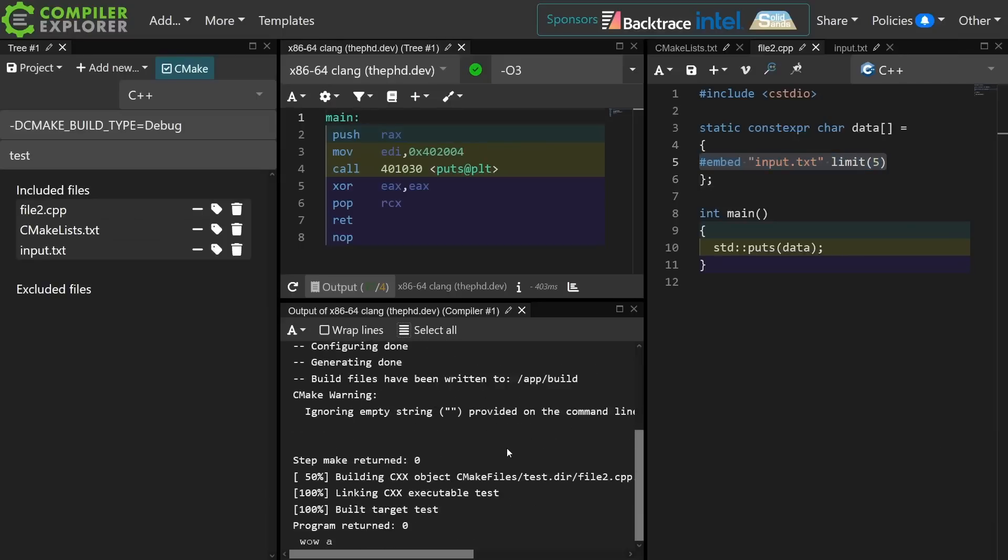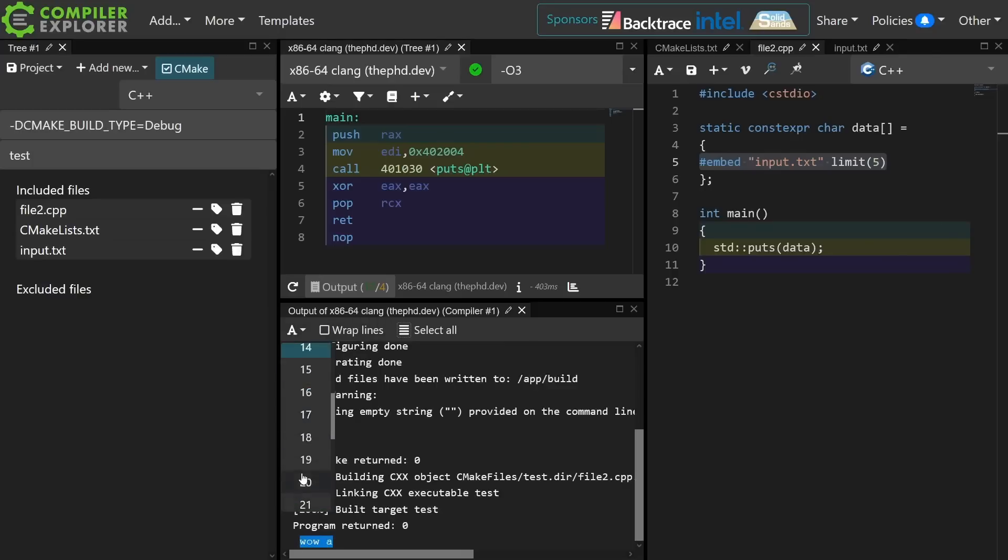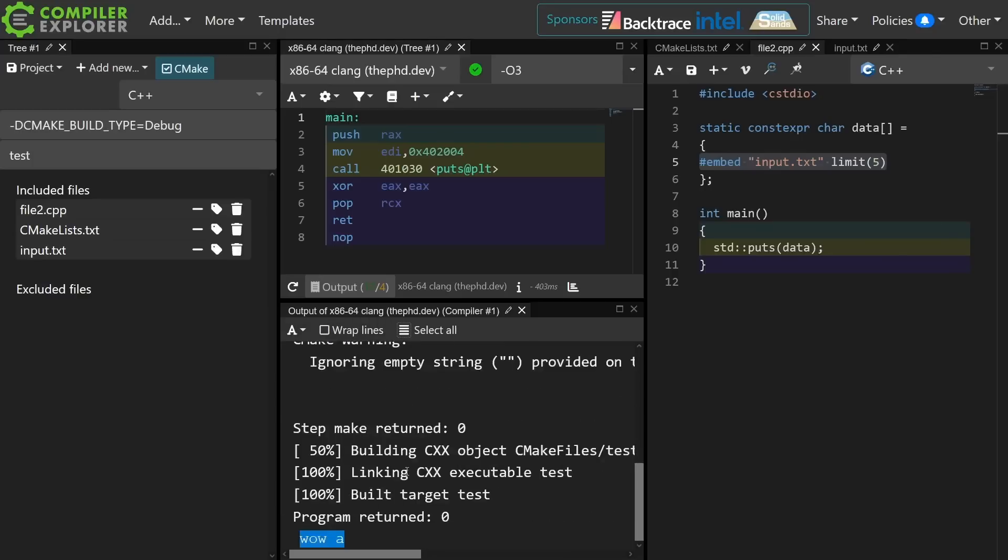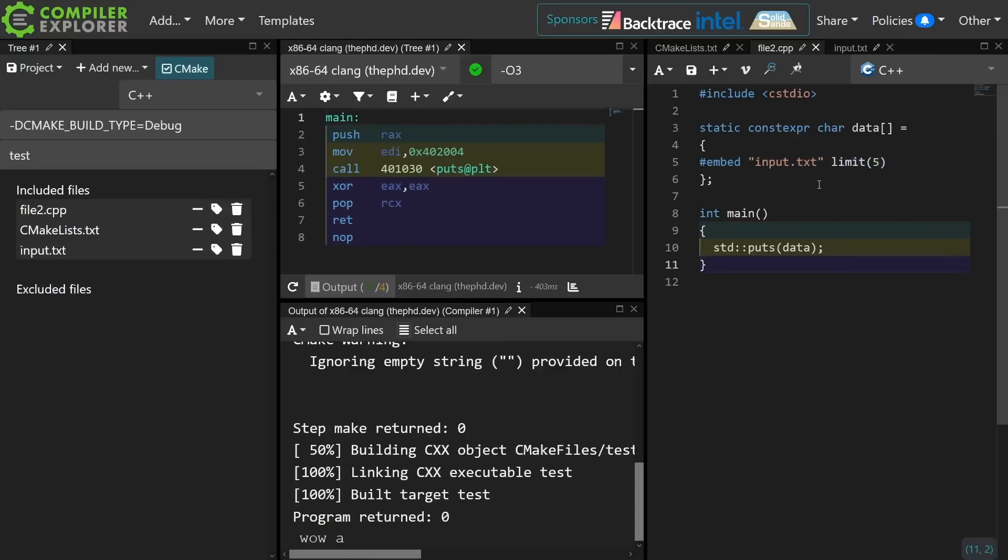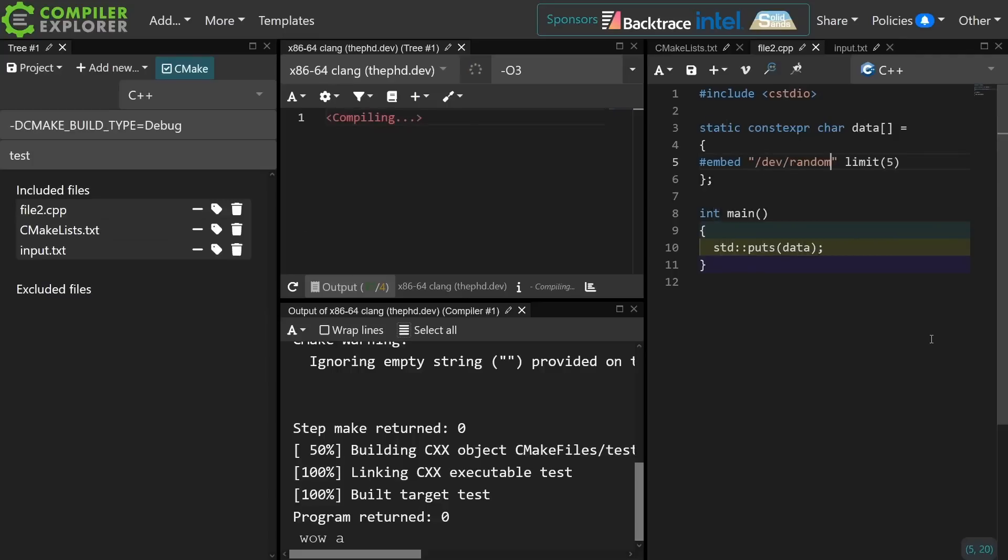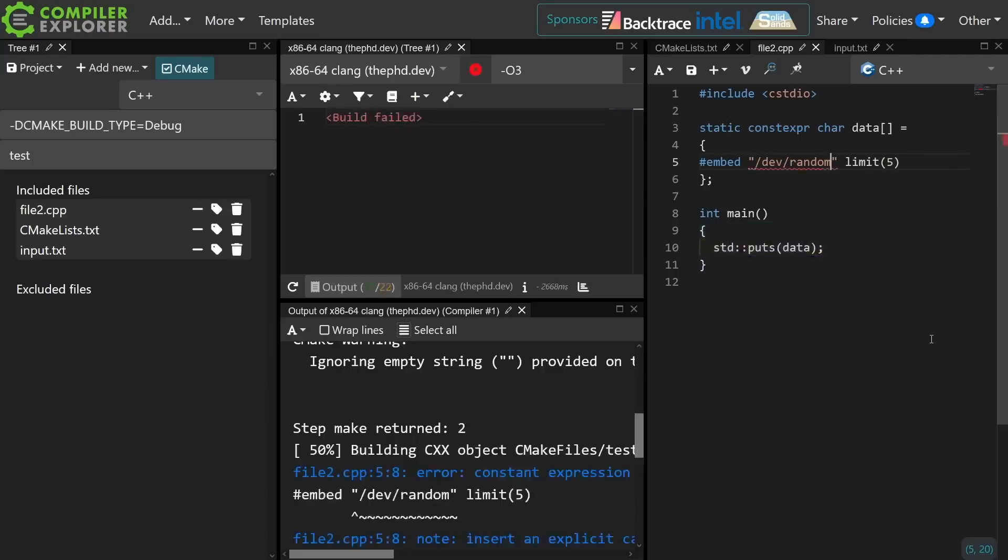So if you can see down here I have wowA printed. Let's make this bigger. So it says wowA down at the bottom. This is because I have used the feature of limiting how many bytes can actually be read, and this feature exists partially because you might do something like this, which I think would be completely valid.